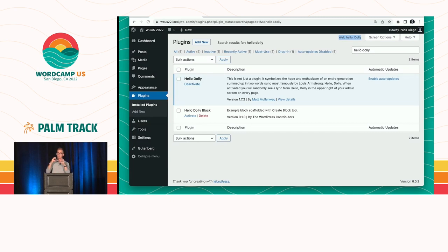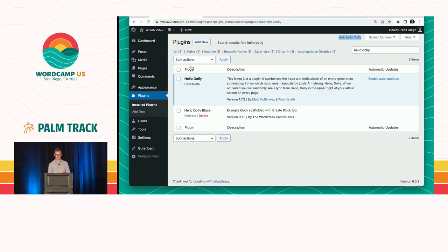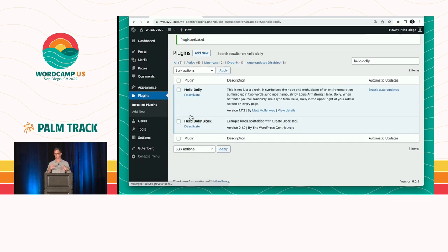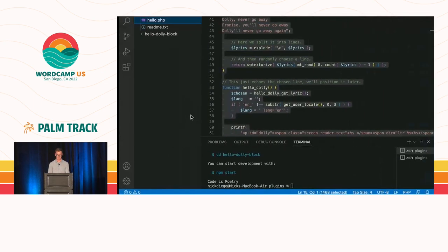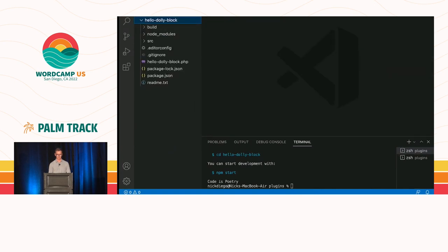But we want to take this concept, put it into a block that someone can put on a page, and then render the lyric on the front end of their site. Now, if my create block tool was running in the background, it would have scaffolded this block that we see here. Hello Dolly block would have done all that for me. So we're just going to activate it. Again, pretending that we actually ran the package. So when I do, I'm going to get a folder that looks like this.